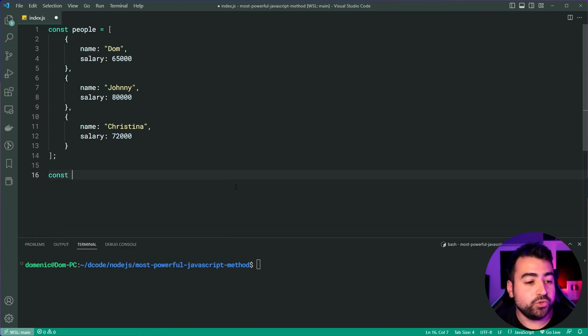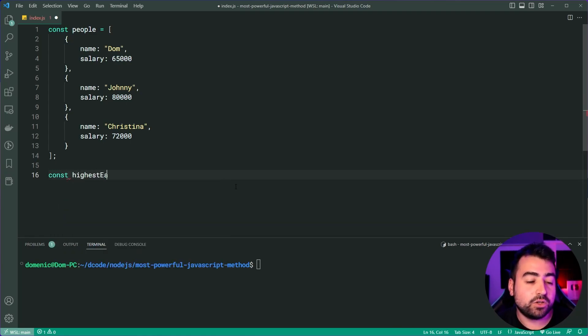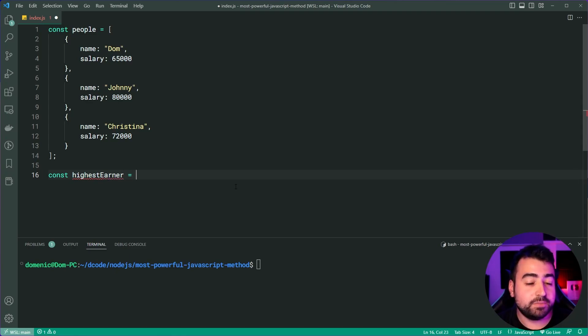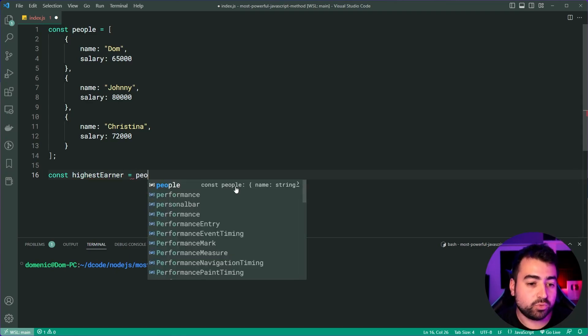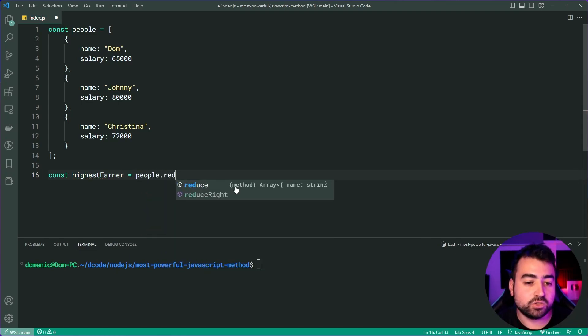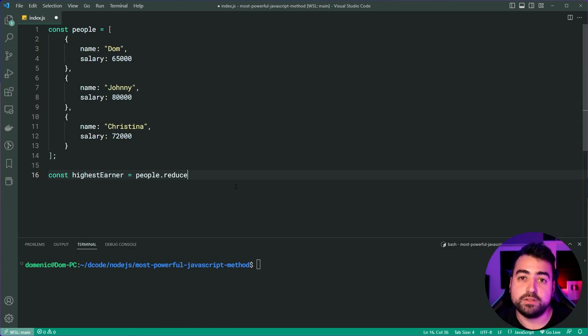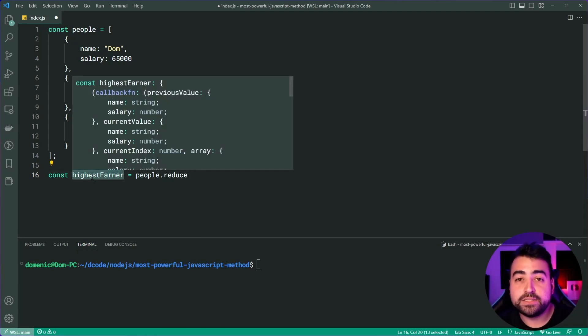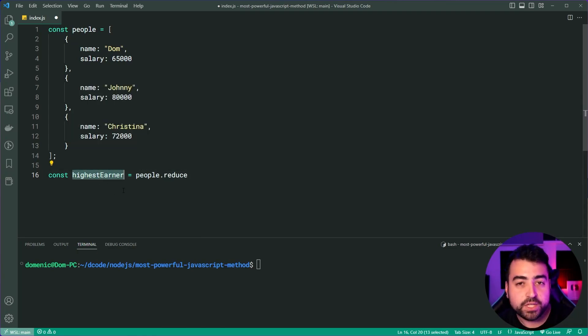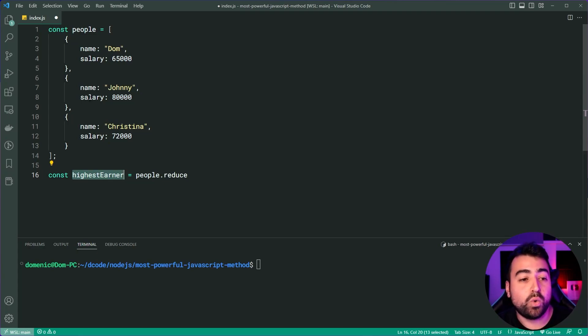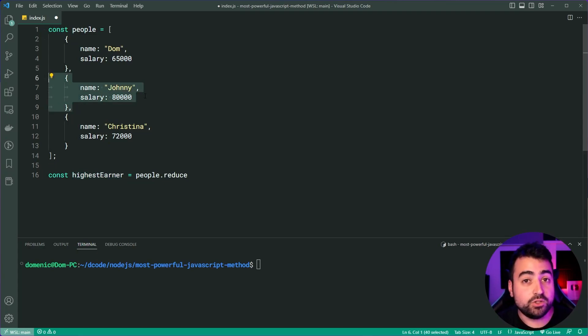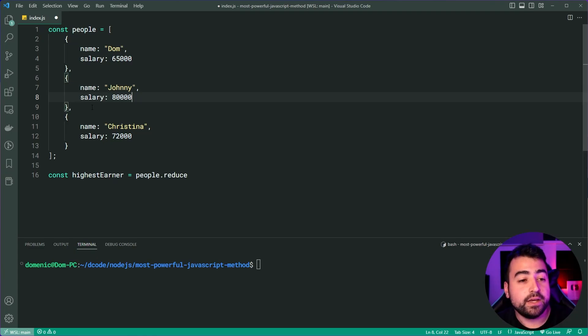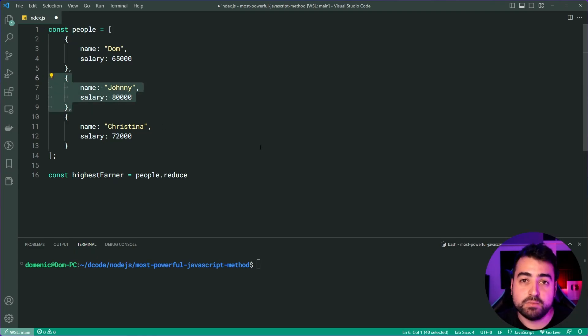So down here, let's make a new constant called highest earner. It's going to be equal to people dot reduce. Now, let me stop here. This highest earner, we intend for it to be one of these objects, not just the number, the entire object. Keep that in mind.